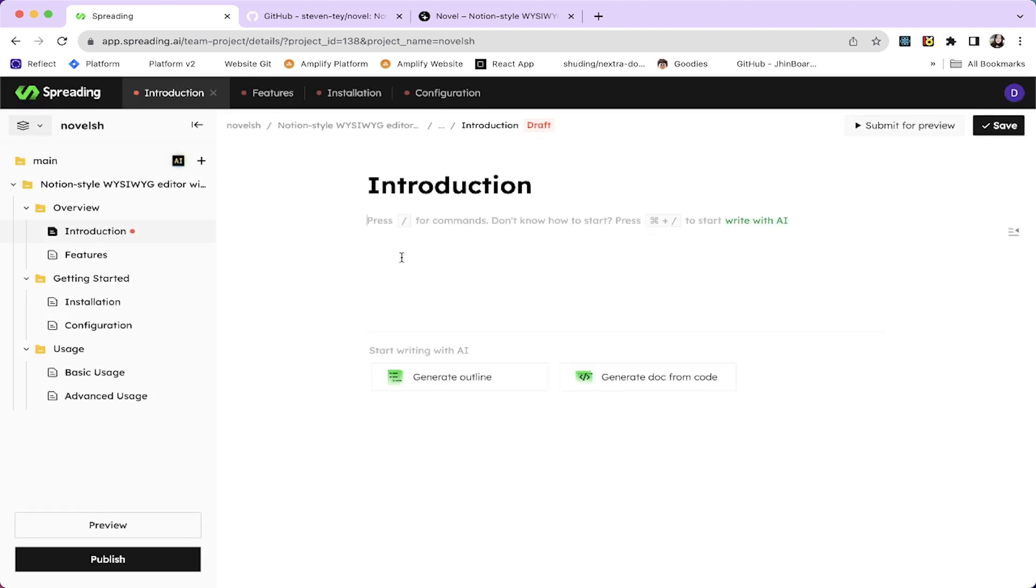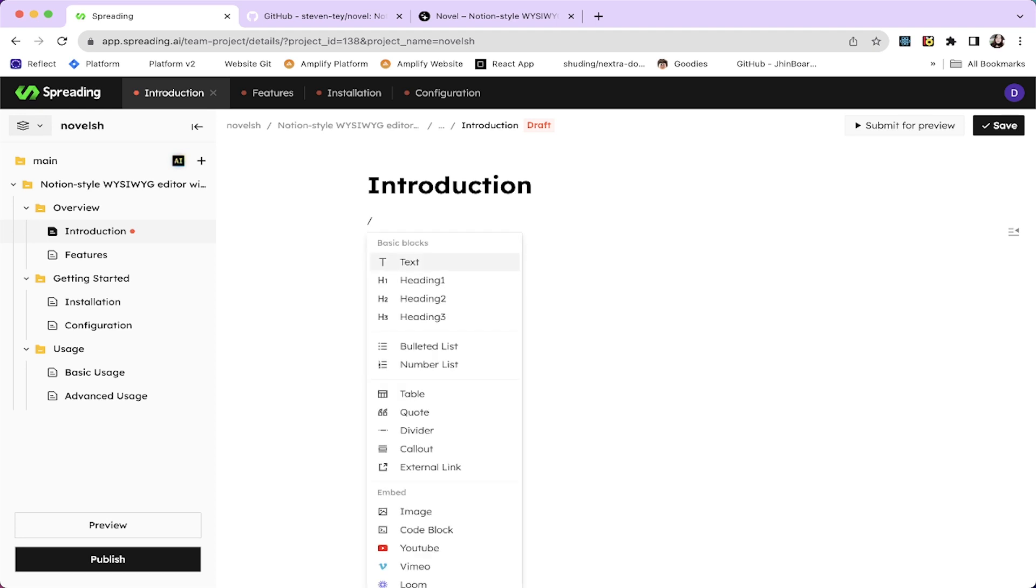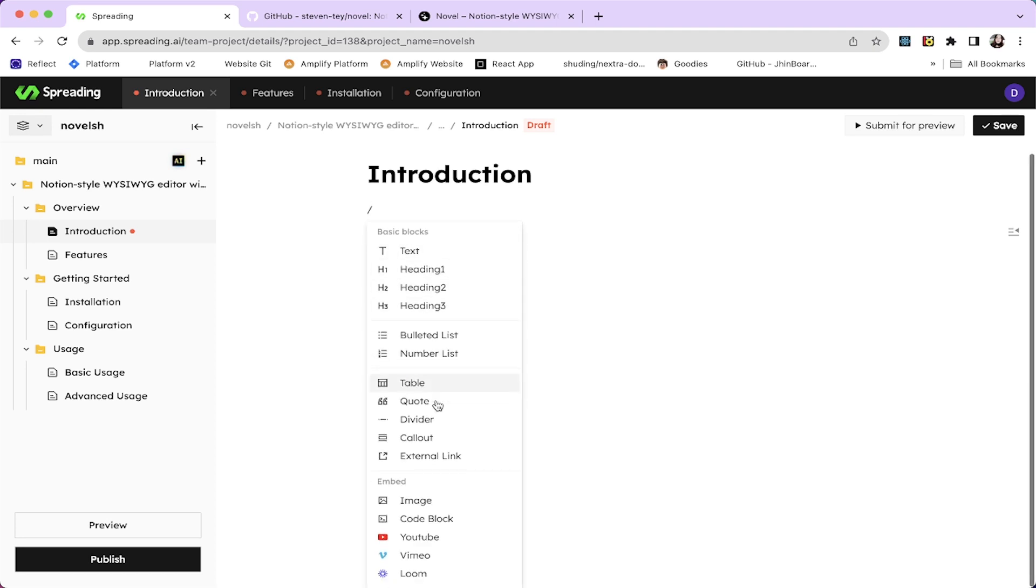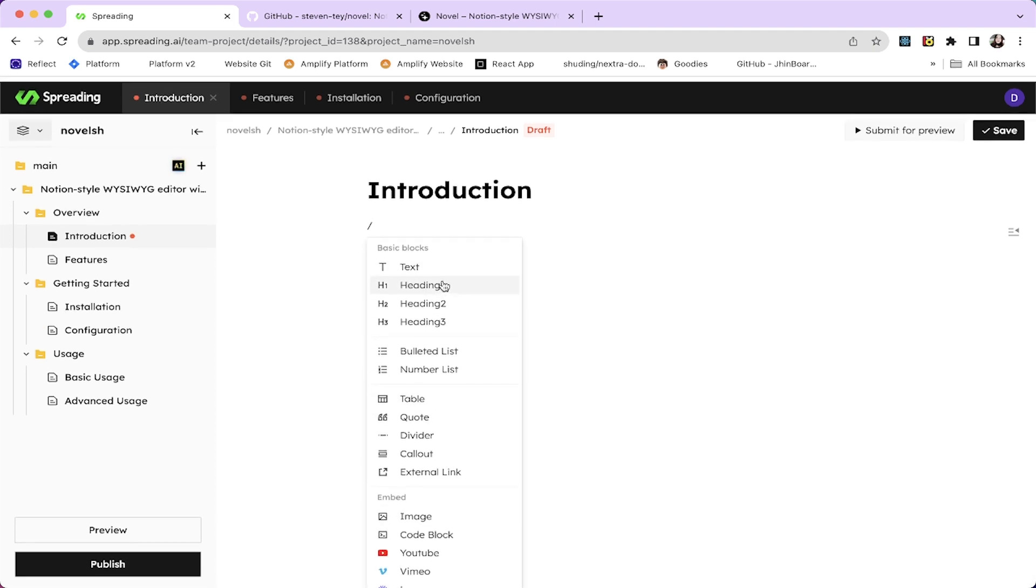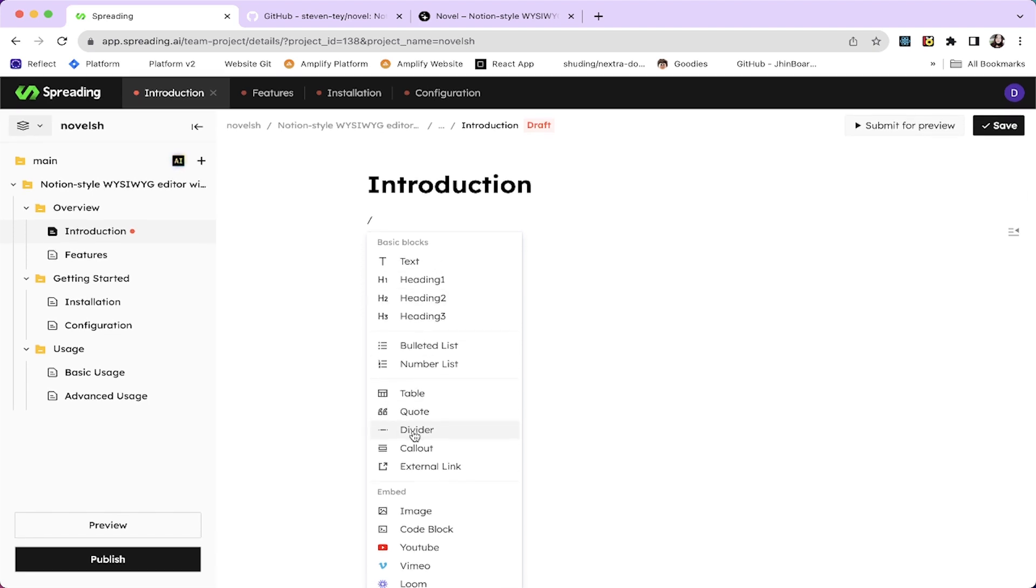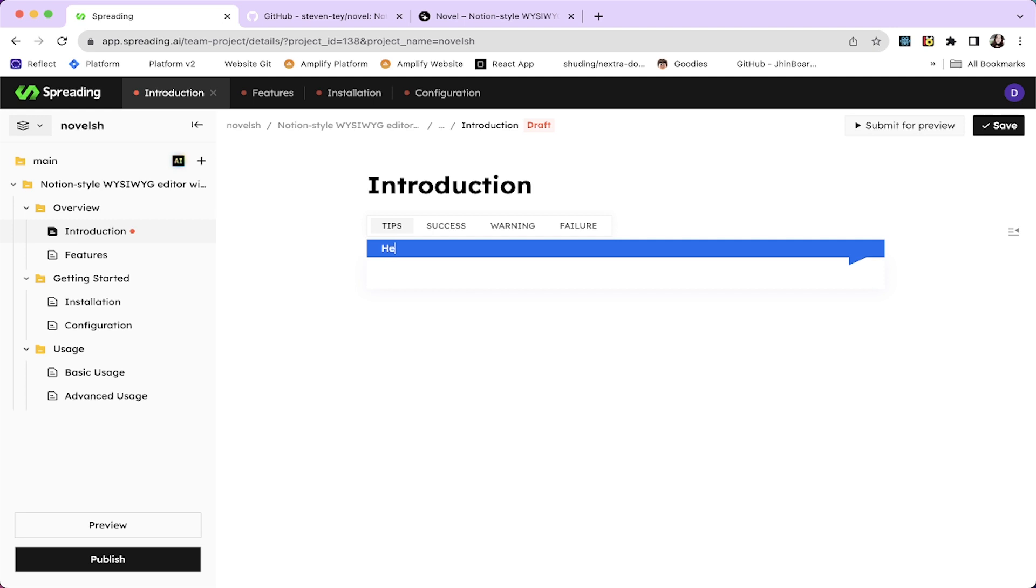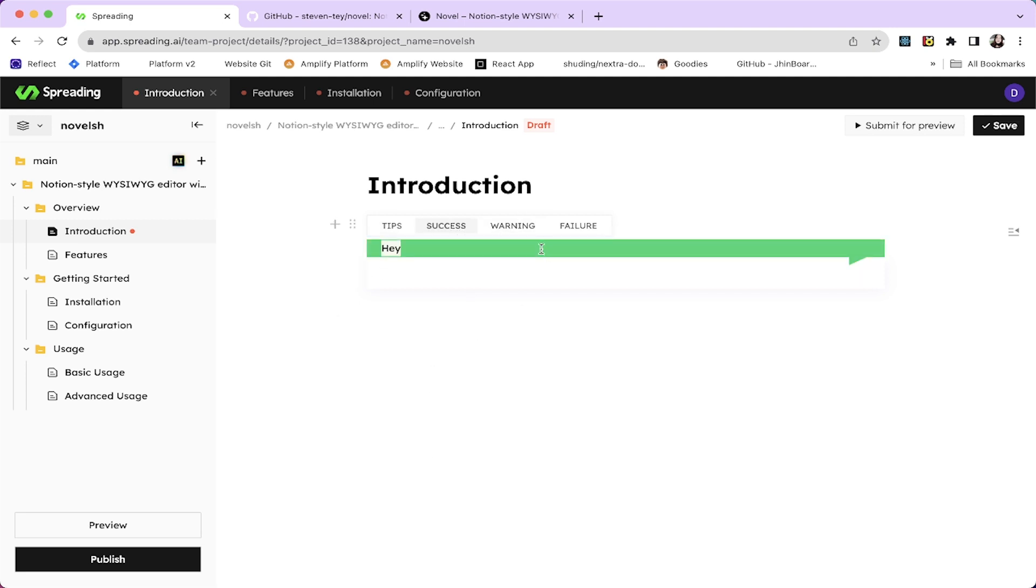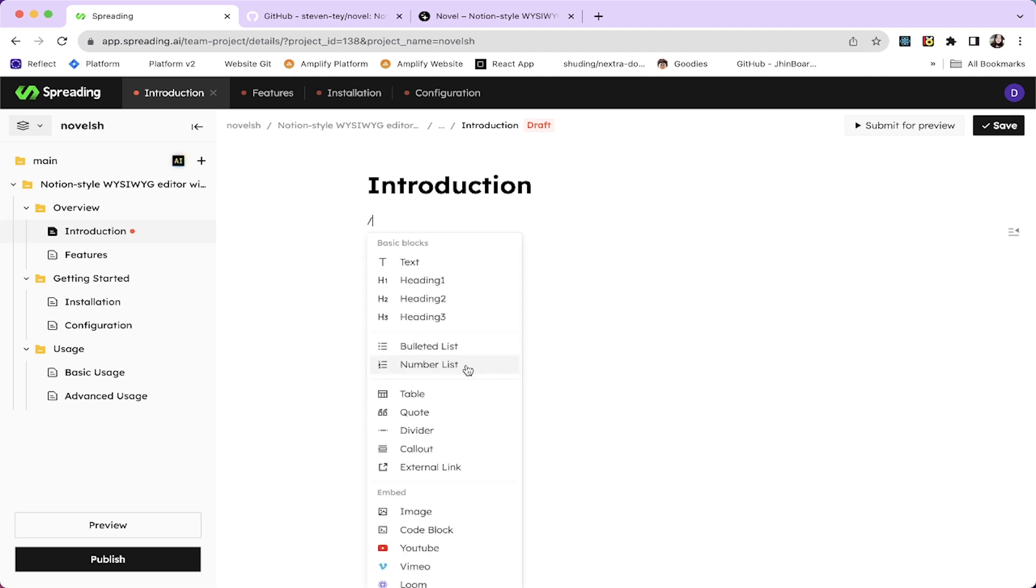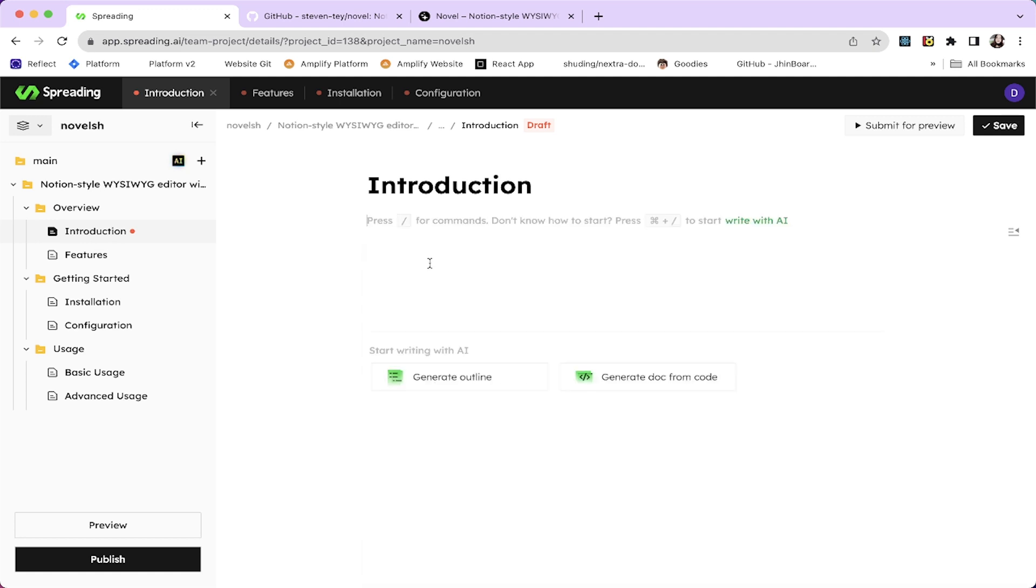One of the features Spreading AI provides is rich block components. Like you can hit the slash and you can see it's really, if you're familiar with Notion, it's similar. So you have the rich block components. You can have heading one, collapse like this. You can change the colors. So let's delete this for now.